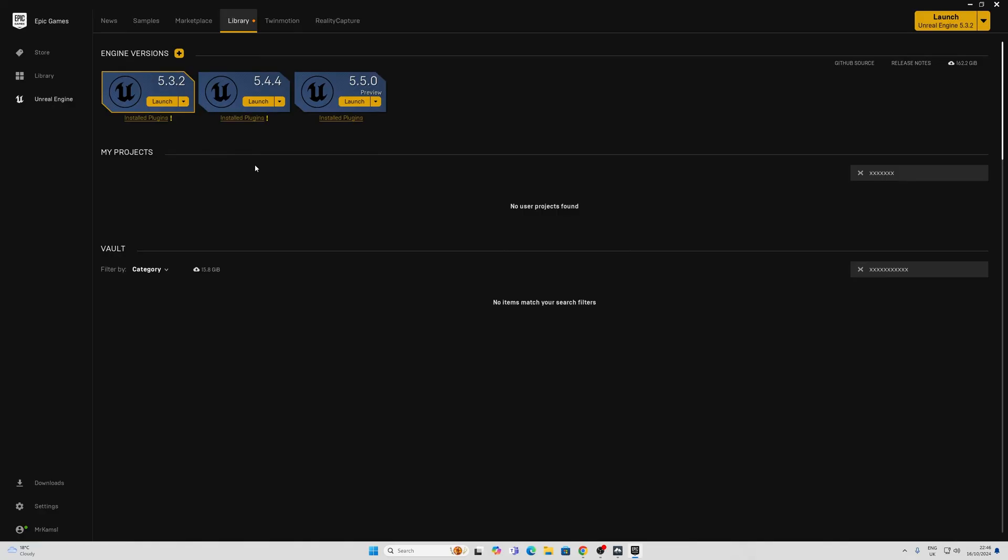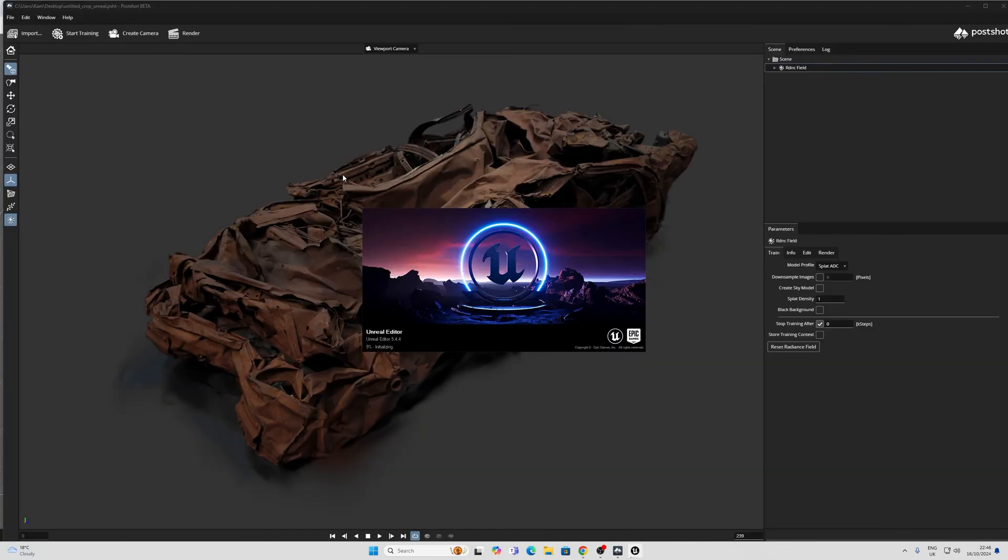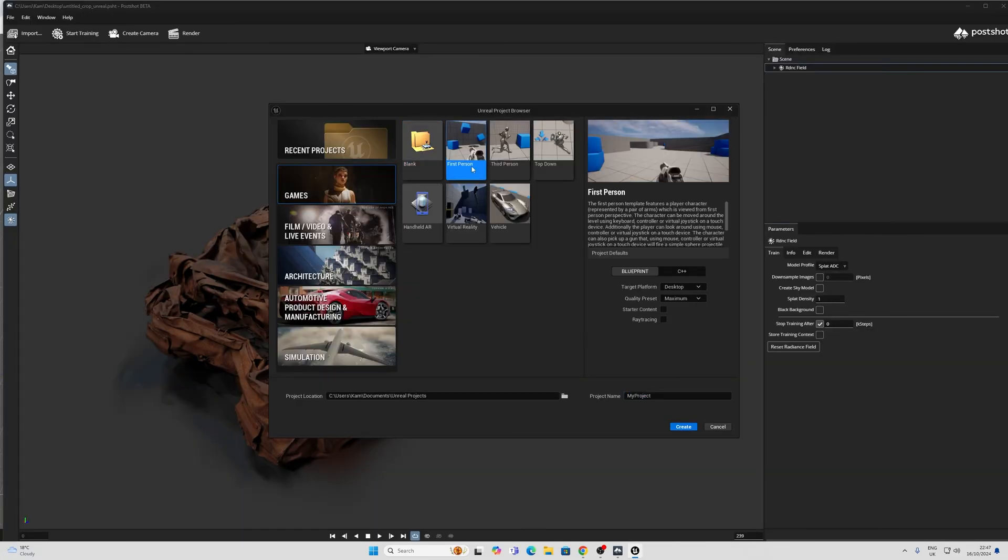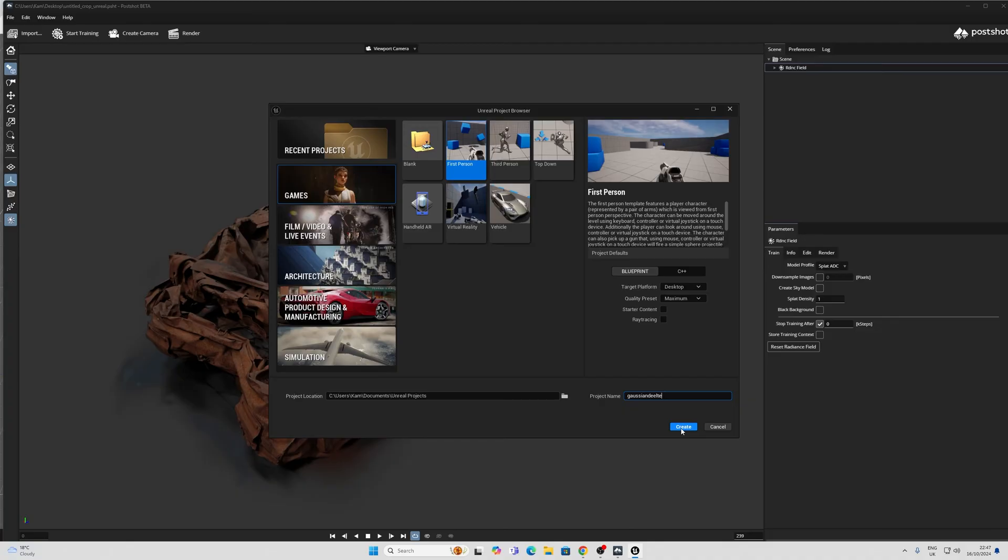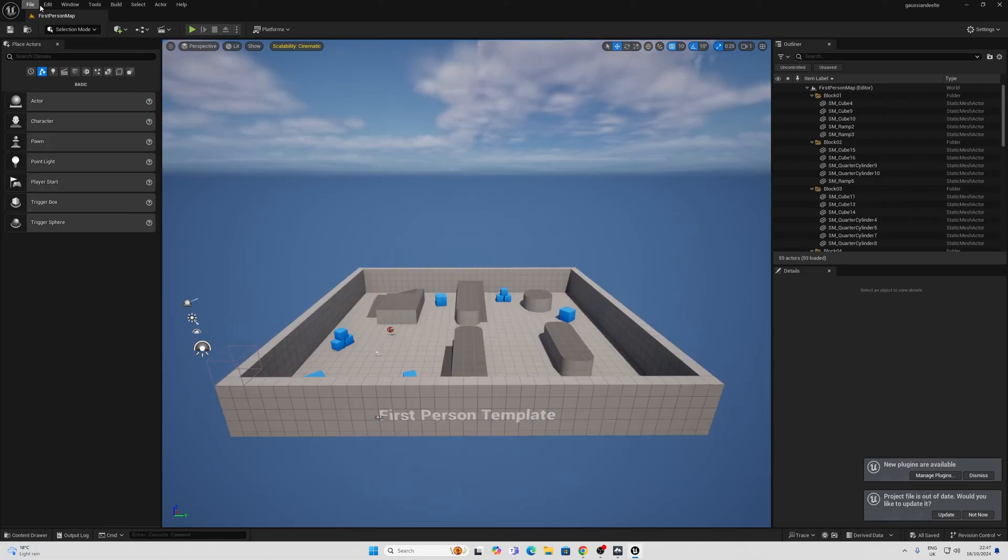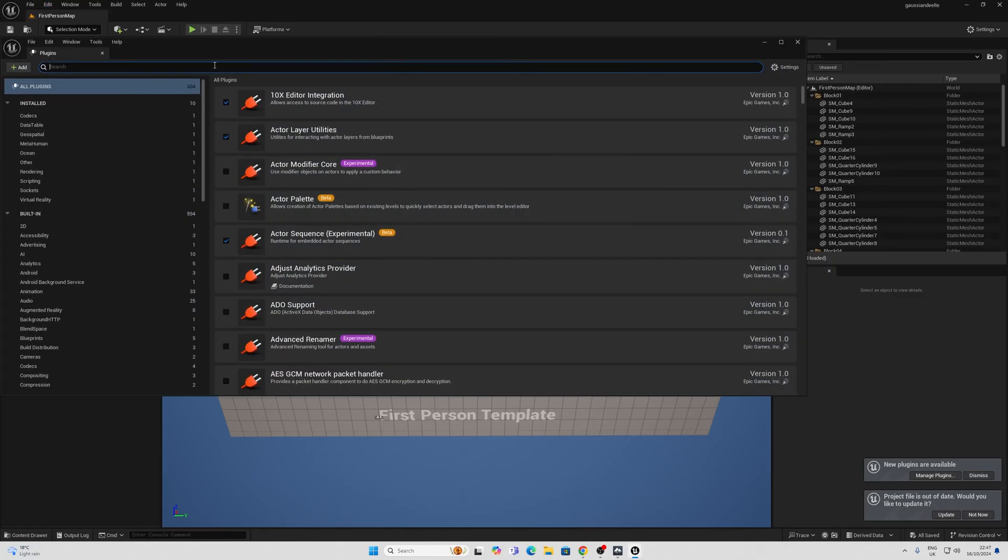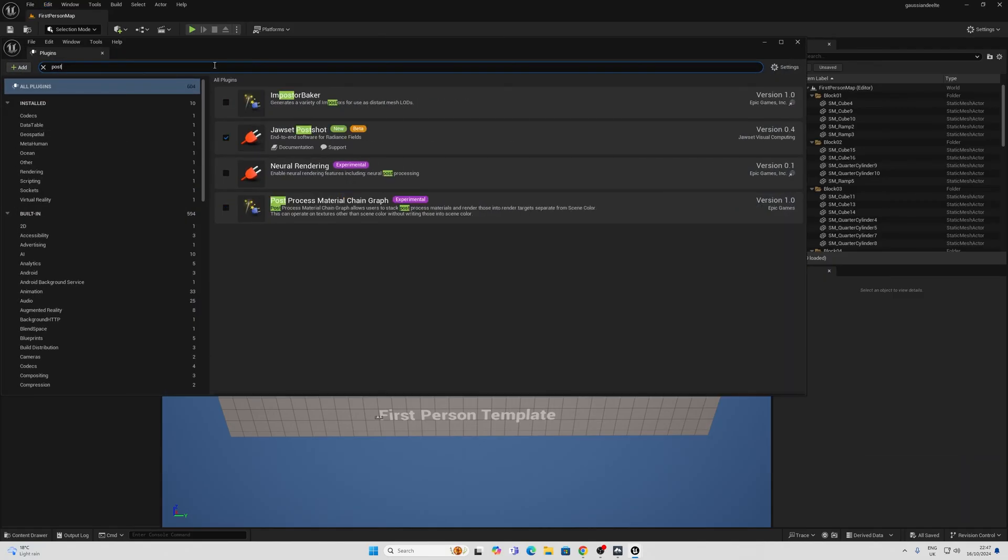Now for Unreal, this plugin currently only works with 5.44. It should automatically install the plugin. I'm just going to click Launch. And just go ahead and create a first person. Or any of these other ones you want. And I'll go to Create. Then I'm going to go into my Edit Plugins here and make sure that our plugin is installed. Jawset PostShot, by default it is. Very useful.